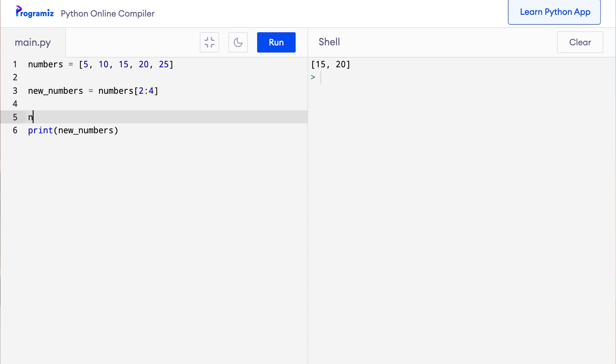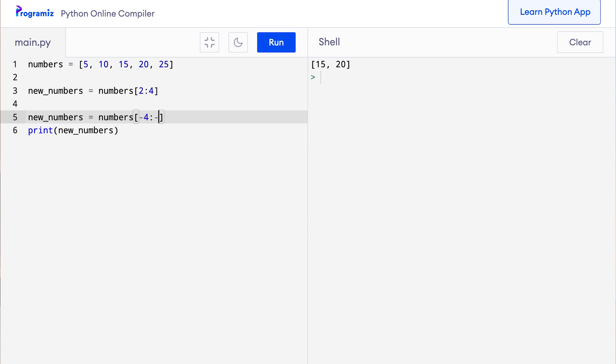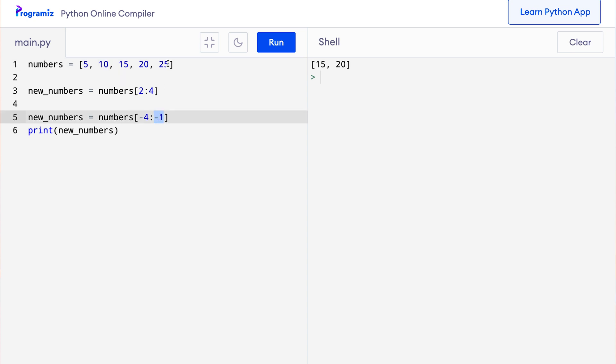We can also use negative indexes in slicing notation. Let me give you an example quickly. So here I'll say new_numbers equals numbers minus 4 colon minus 1. This should give us items at index minus 4 which is the fourth element from the last, so including 10 and up to the last element which is 25 but not including it because the end index is exclusive. So I should get 10, 15, and 20. Let's see. I'll press run and as expected I get 10, 15, and 20.